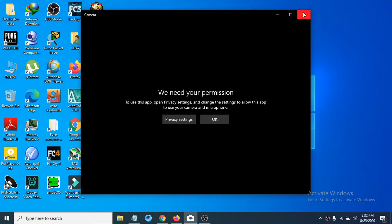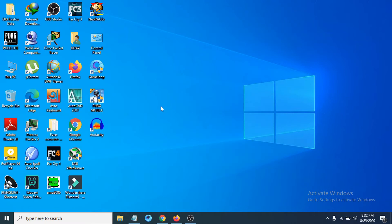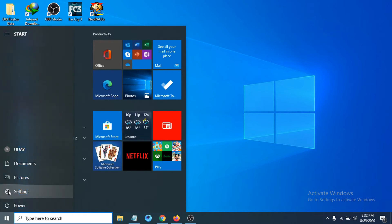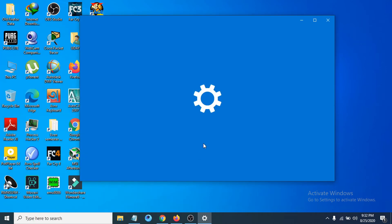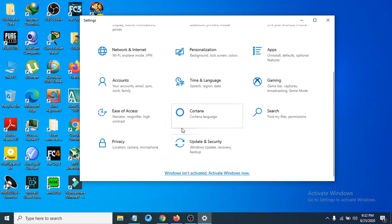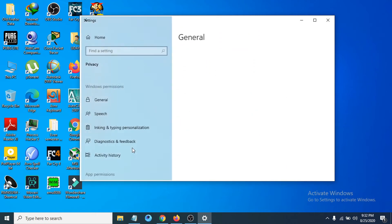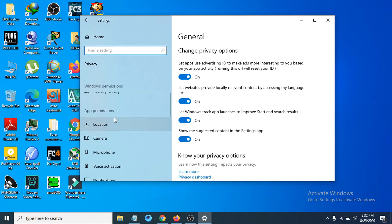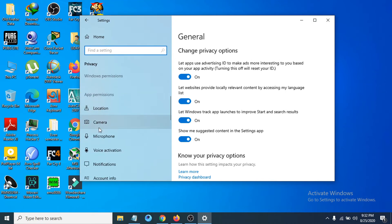First of all, you just have to go to your Start menu and go to Settings. Open the Settings option and go to Privacy. In the left bar under App Permissions, you have to choose Camera.